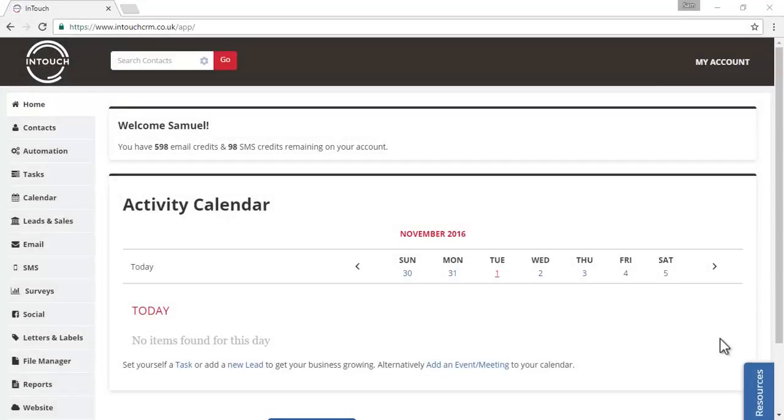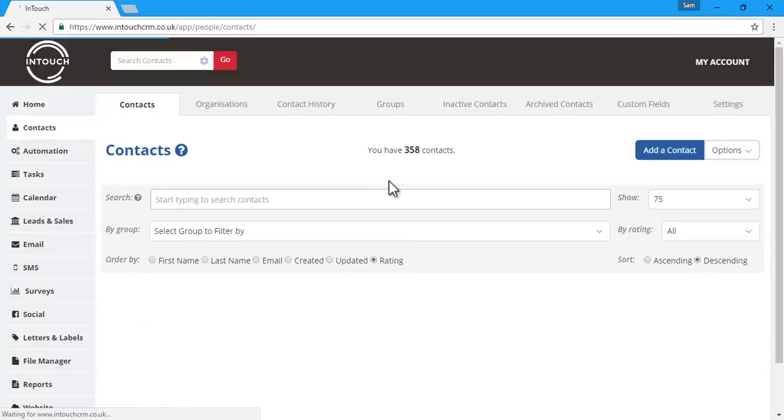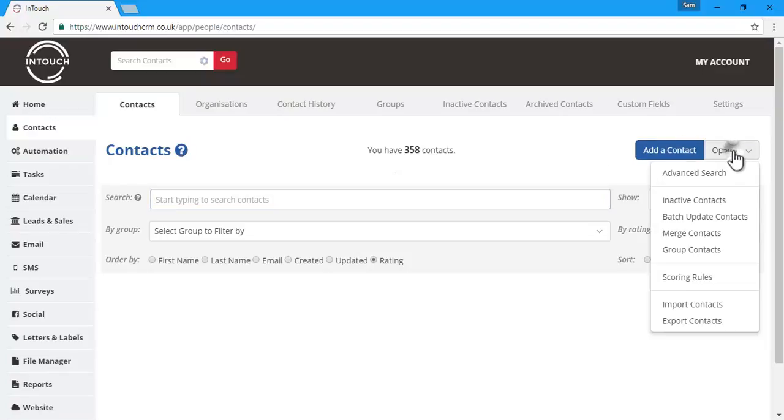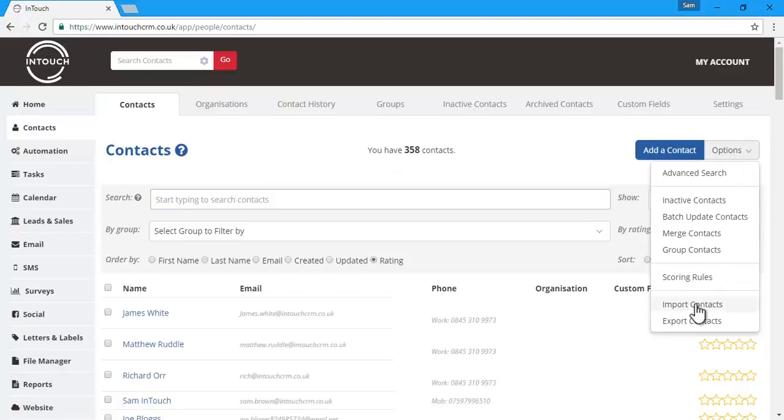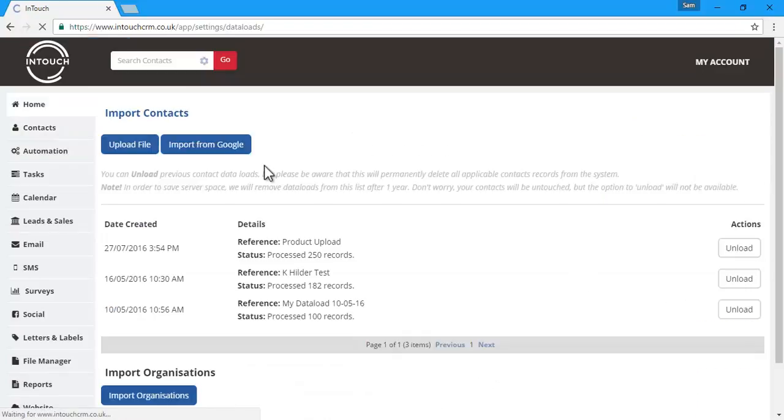Let's have a look at how to import a sheet of contacts directly into InTouch. If we go to contacts on the left hand side, then from the options menu on the right, we can choose import contacts.